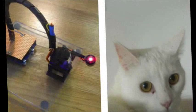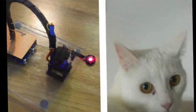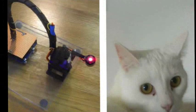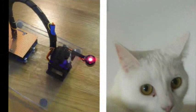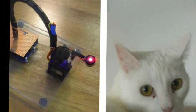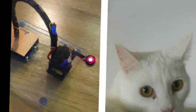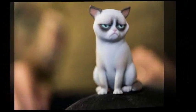The cat laser entertainer robot keeps your cat occupied chasing the familiar low-power 5MW red dot laser that seems to be a universal favorite among felines.